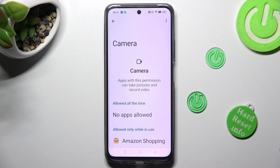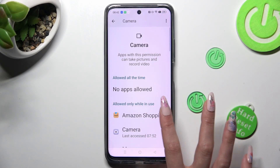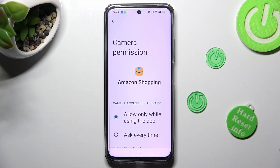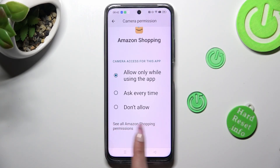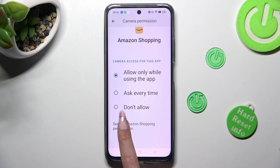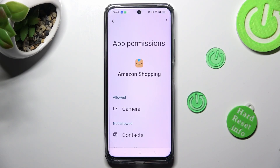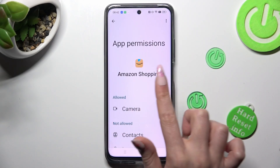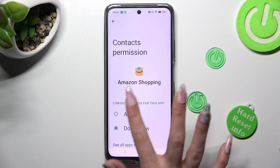But you can always select an app that you wish to manage instead. Scroll all the way down and choose 'See all Amazon Shopping permissions' to manage all of them only for this app from here.